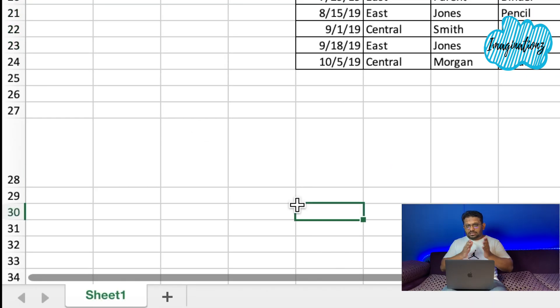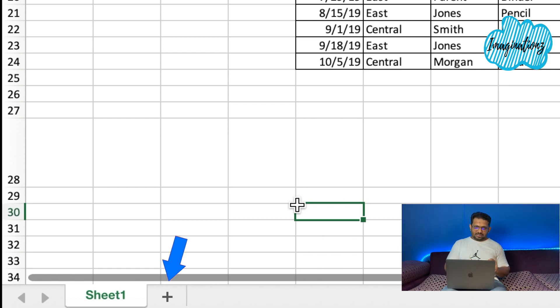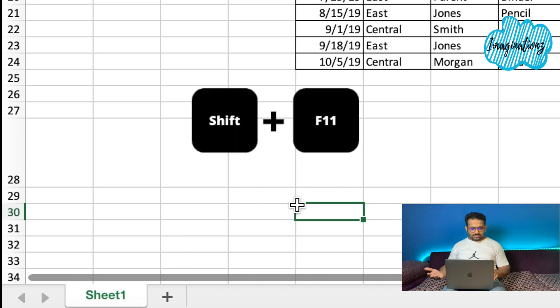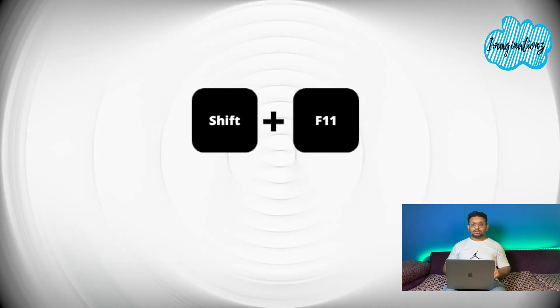Now we will open a new sheet. You can click the mouse button, or if you want to use a keyboard shortcut, press Shift + F11 to insert a new Excel sheet.